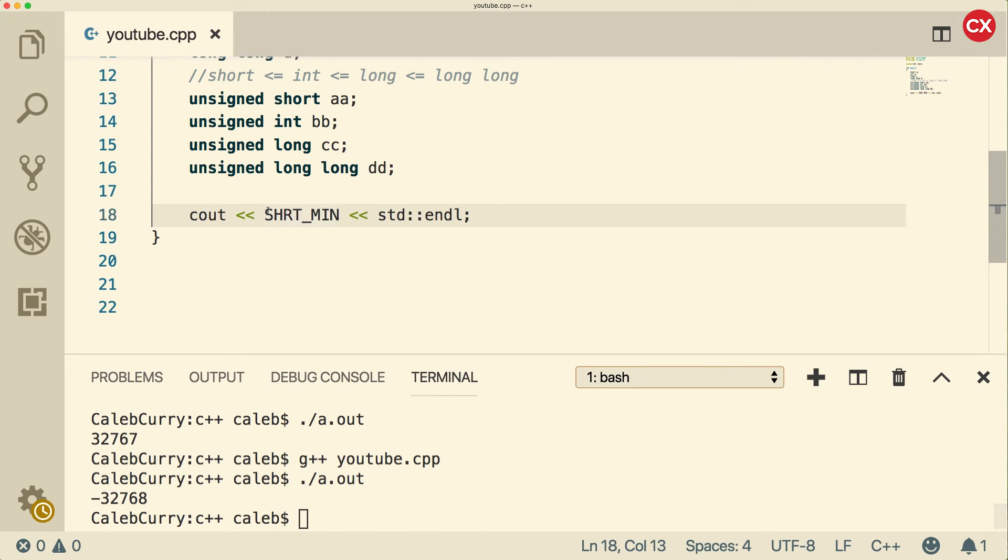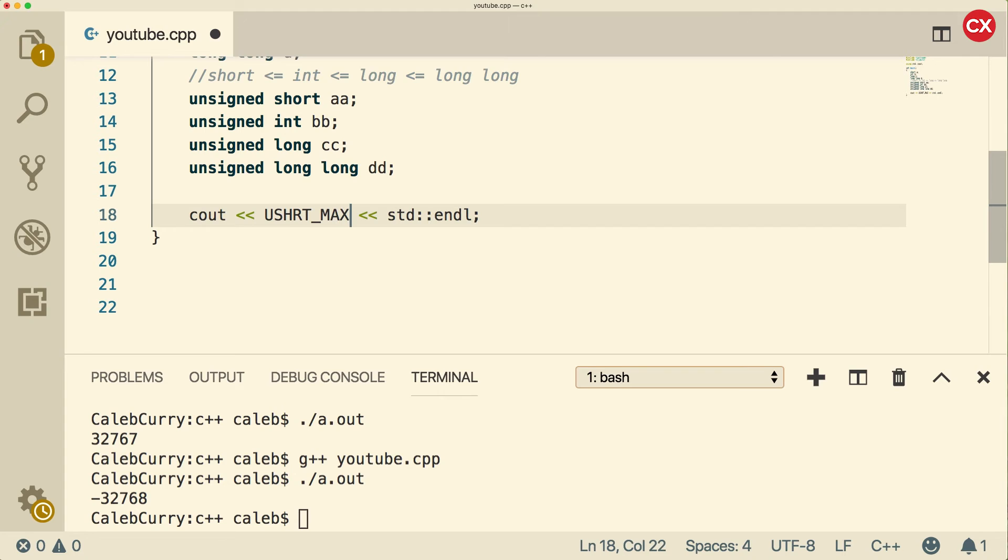Now, if you wanted to see the unsigned version, just prefix it with a U. And then we could say max here. And you can see this is going to extend the maximum value. 65535.